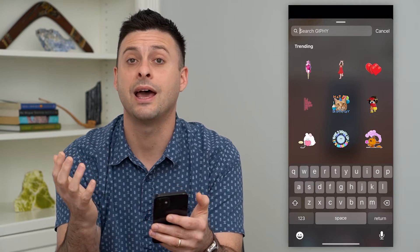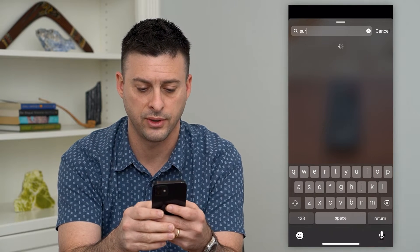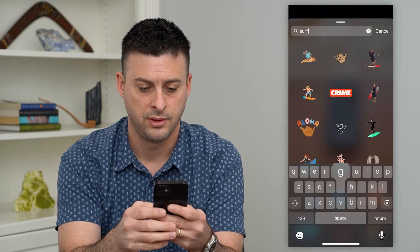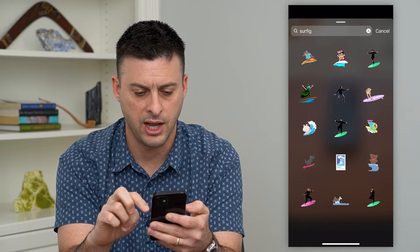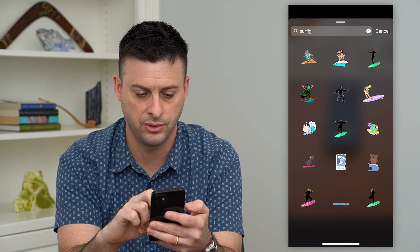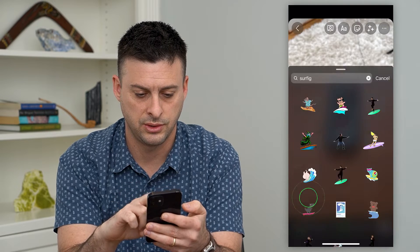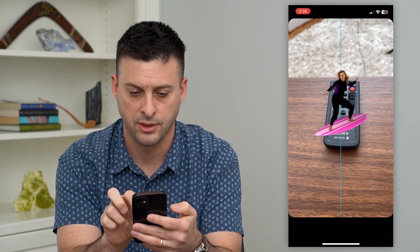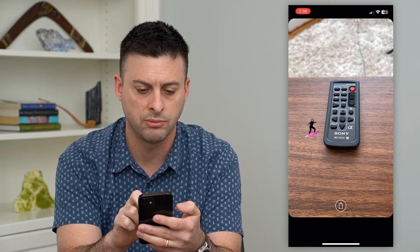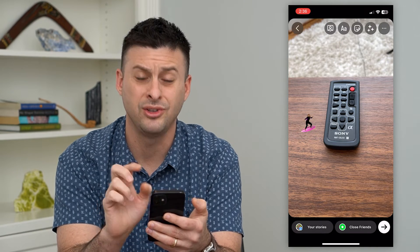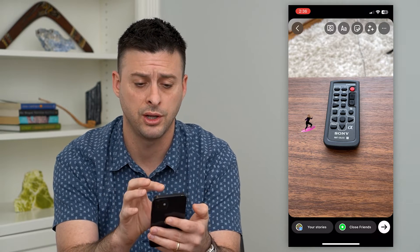Now I can add whatever I want. Let's add a surfing GIF here. You can see there are a bunch of different options — let's choose this girl that's surfing right here. You can make it really big, you can make it really small, you can move it around, and you can add multiple GIFs on here if you want.